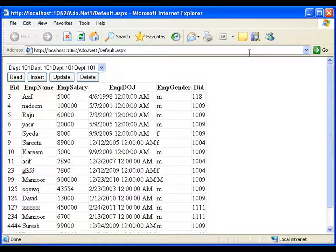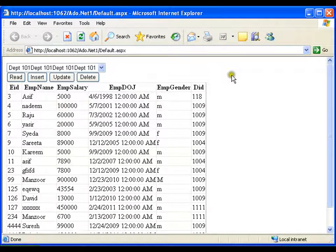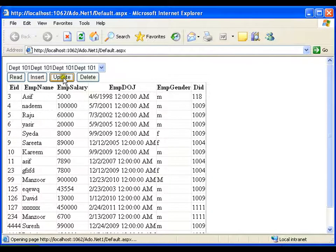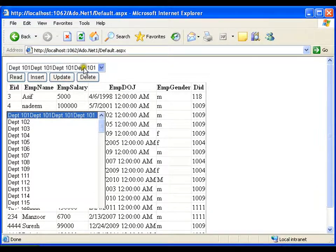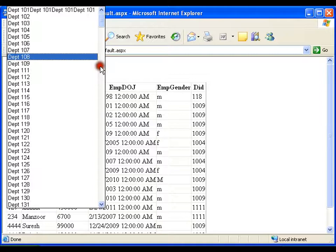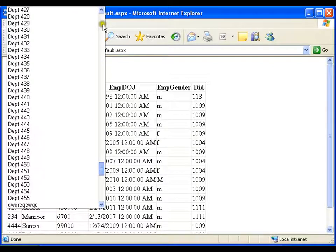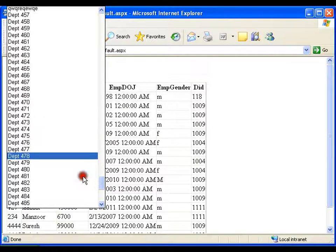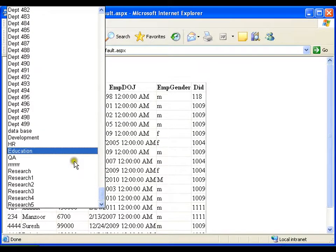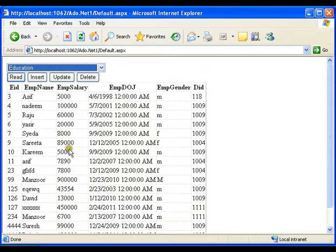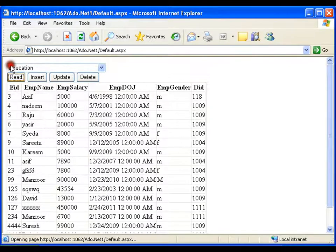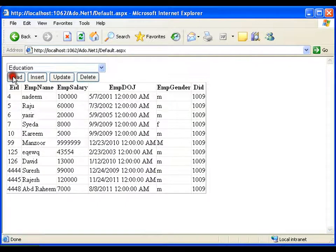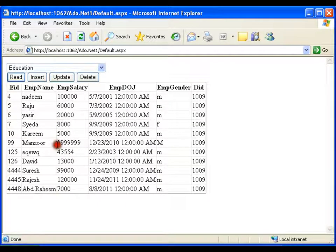I am going to update this time. Record got updated. Let me go for education department, say read. Should see mansoor salary got updated. Same record.